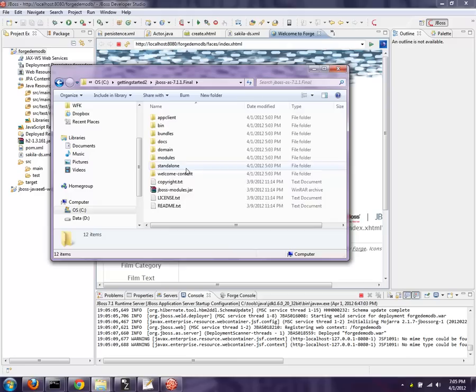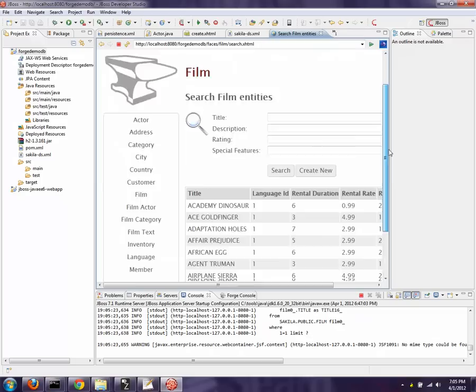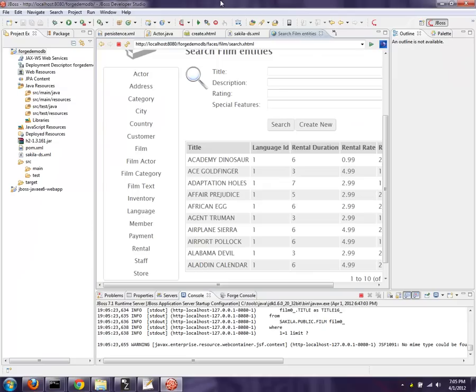So there's the ForgeDemoDB.war. And then if we click on actor, you can see there's all the actors in the system, and all the films in the system. So the same data that we saw earlier over here in our H2 console, now we're seeing that data right within the custom application. So that's Forge using Hibernate Tools plugin to do database reverse engineering and the CRUD scaffolding around that.